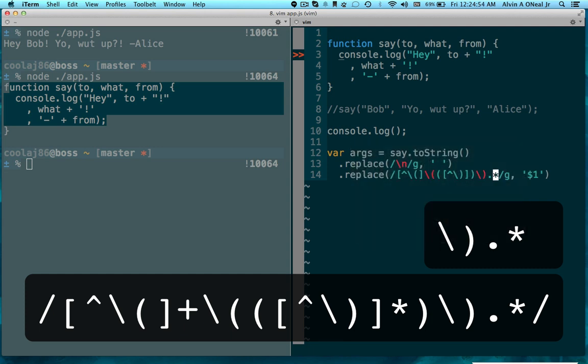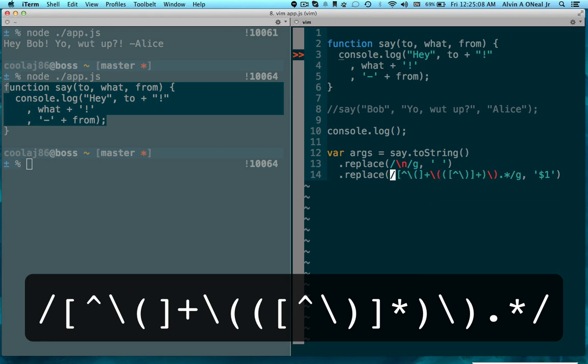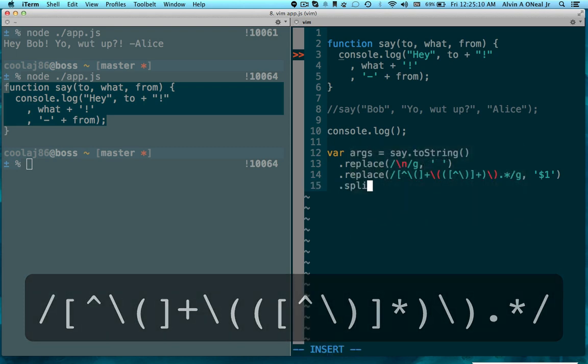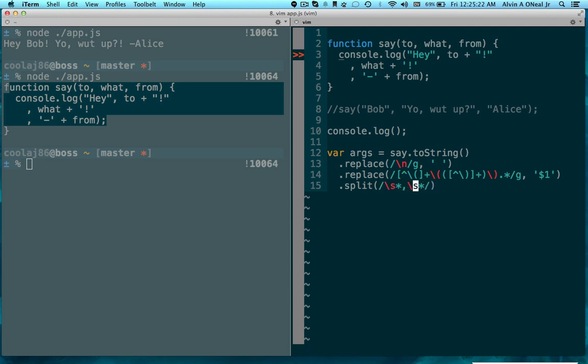And then get rid of everything after that as well. Make sure that captures, these both need to capture all the things. Okay, cool. So that's good. And then I'm going to split that on any amount of space and then a comma and then any amount of space.